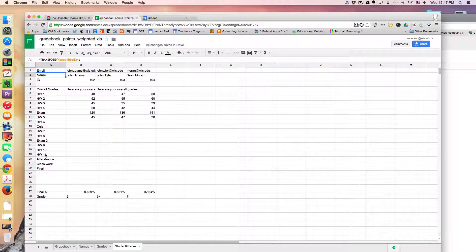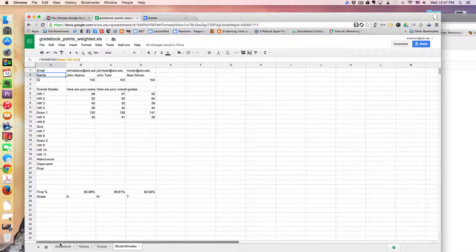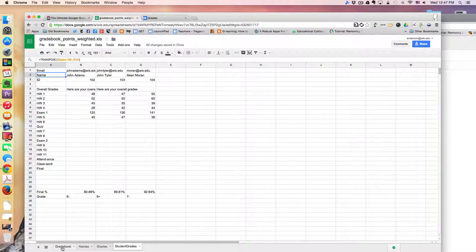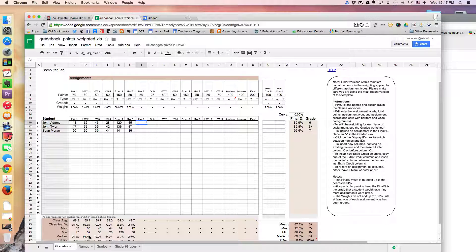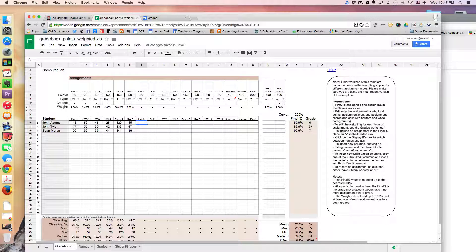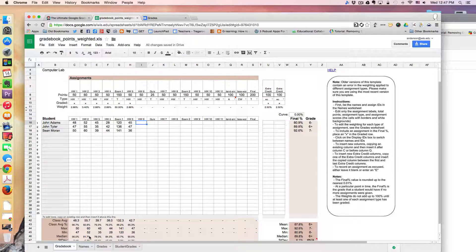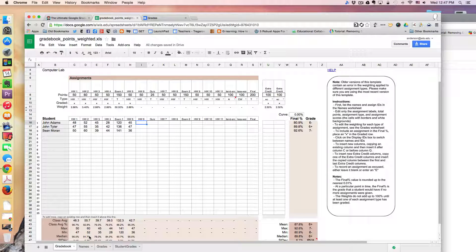So that's pretty much it, just an interesting way to use a Google Spreadsheet as a full-fledged gradebook that is accessible to students at any time during the day. Thanks for watching.